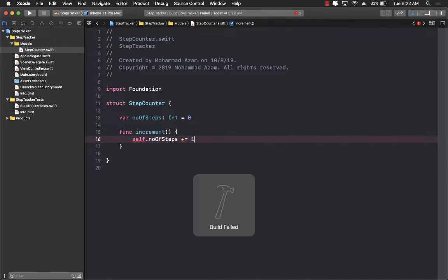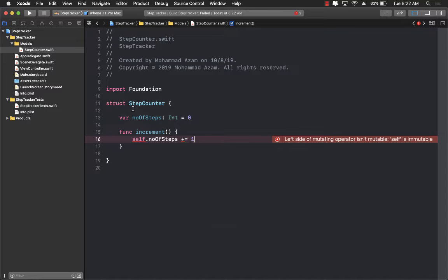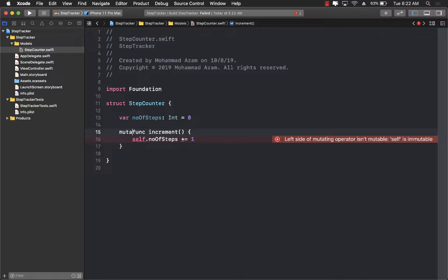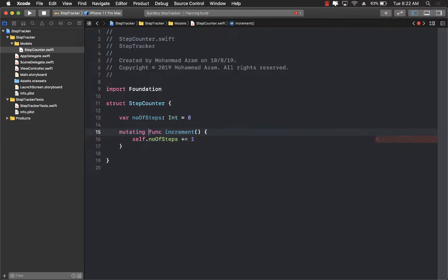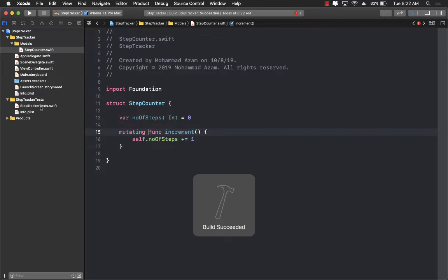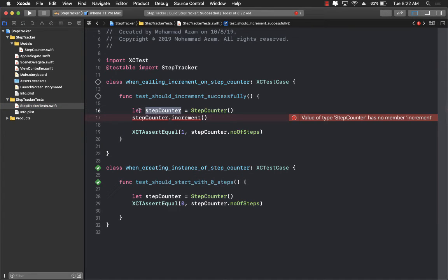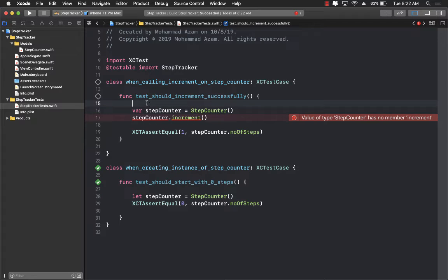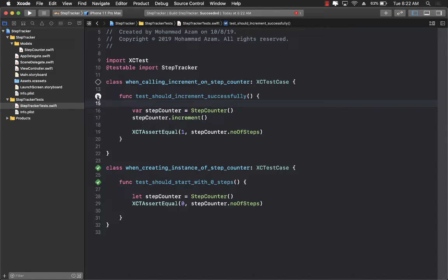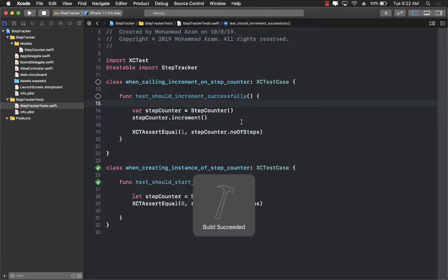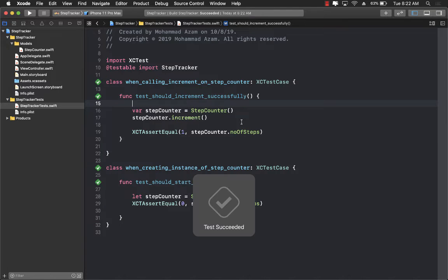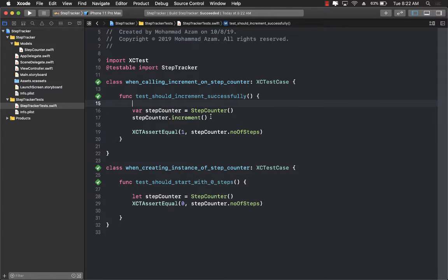And inside the increment function we can increment the number of steps plus equals to one. Now if you try to build this you can't really do that because this is a structure so you have to mark it with mutating. Perfect, let's go ahead and build it again and now if you go back to our test we need to make sure that the step counter is declared as a var instead of let and now we can actually go ahead and run the test.